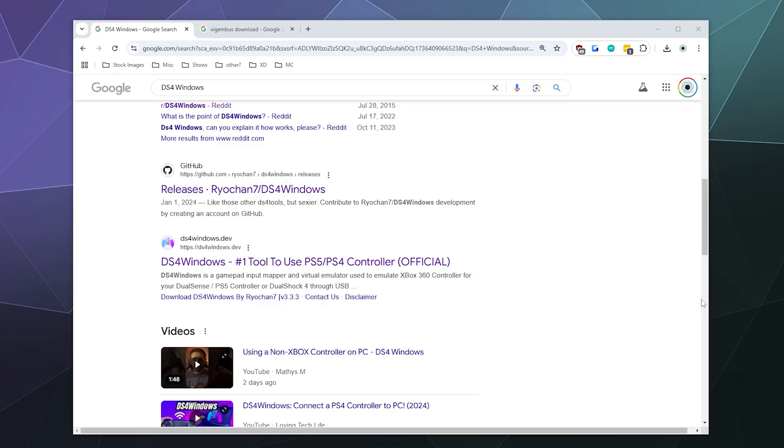All right, welcome back ladies and gentlemen to the Chupacabra Tutorials channel. I'm your host, Larry. And today I'm going to show you how to connect your Nintendo Switch Pro controller to your Windows PC using DS4Windows as your primary driver so you can play all of your favorite games.